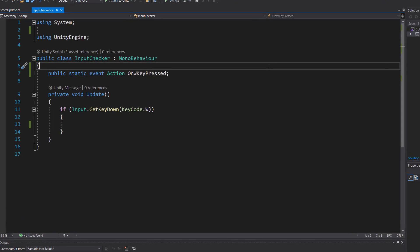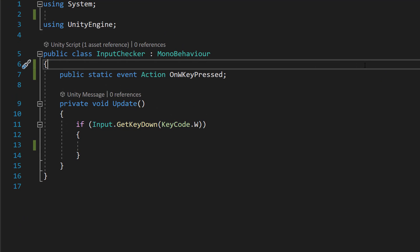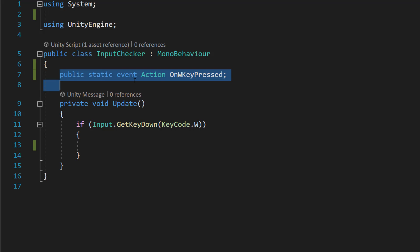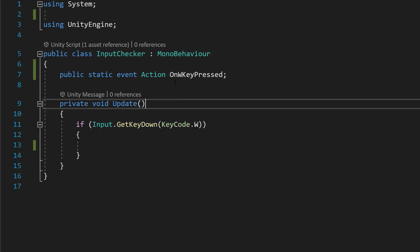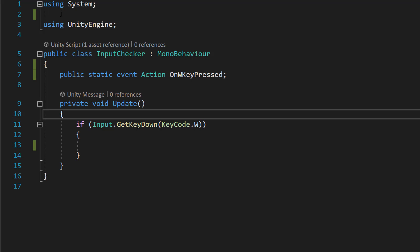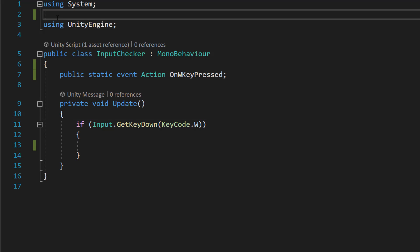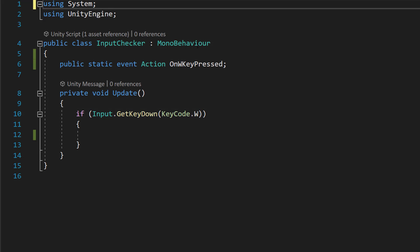So when we create an event, we want to create it in the class that we want to actually invoke or broadcast the event. And to make one, we can do public static event Action and then the name of your event. So make sure you have using System imported at the top of your code, because that's how you use actions in Unity.